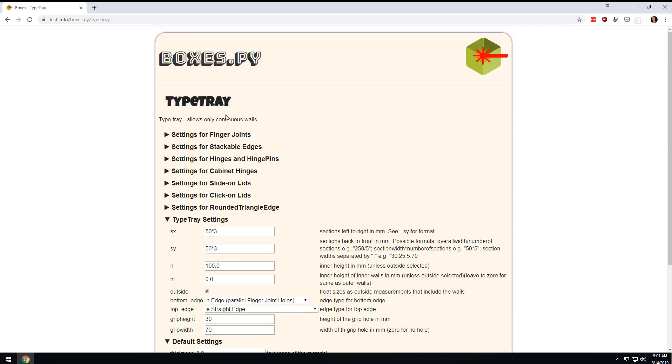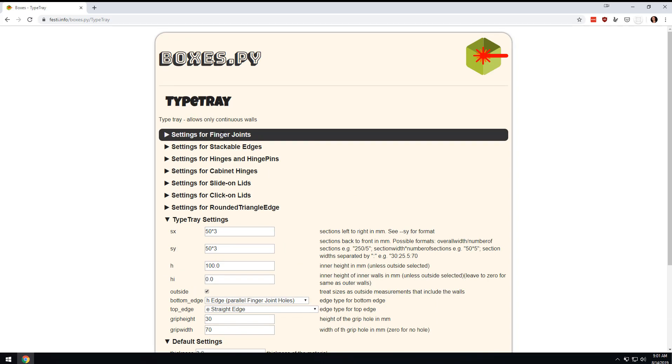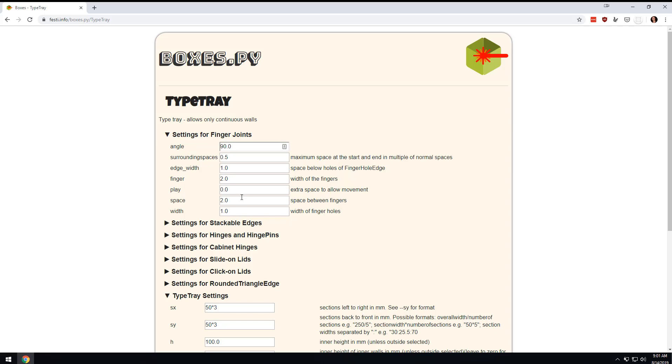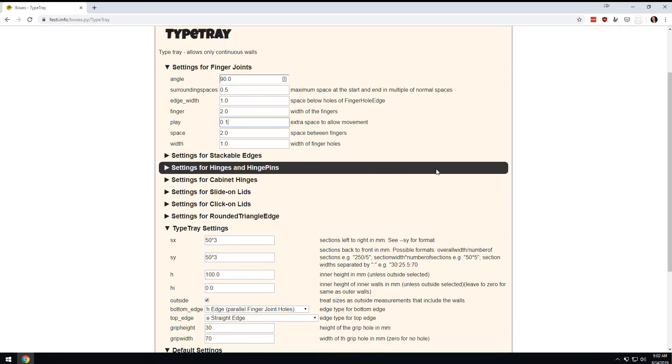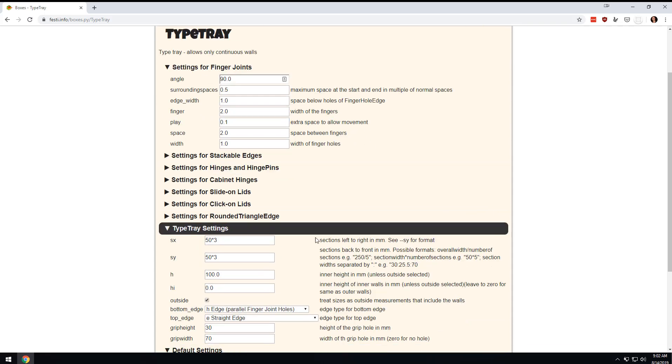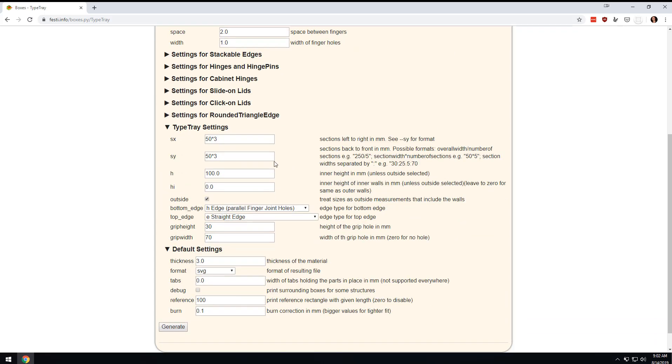We're going to tweak a couple of settings. First, come up here to the settings for the finger joint and add 0.1 millimeter of play, just to give yourself a little bit of room in case everything doesn't work exactly the way you envision it.